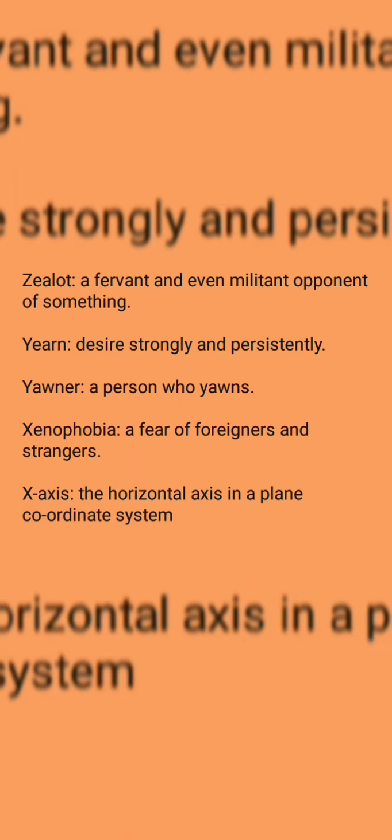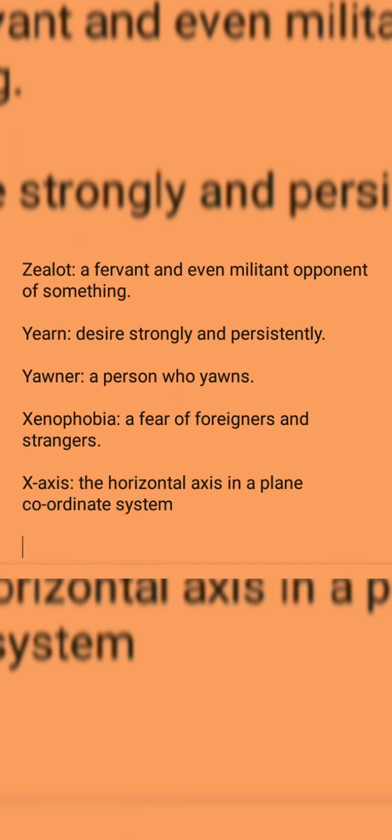Wonky: turned or twisted toward one side.